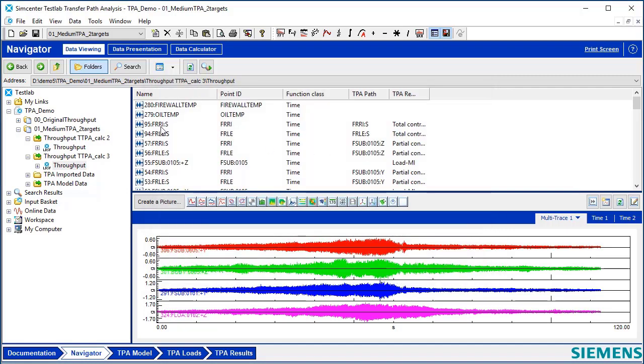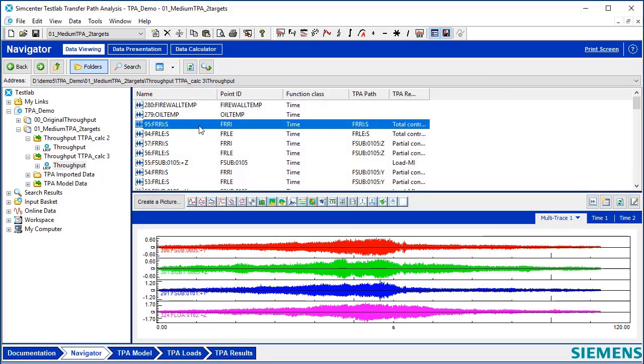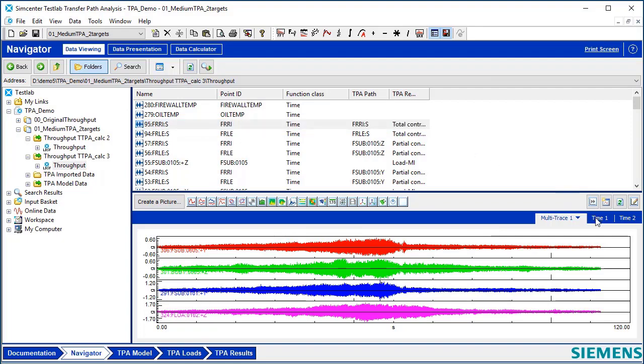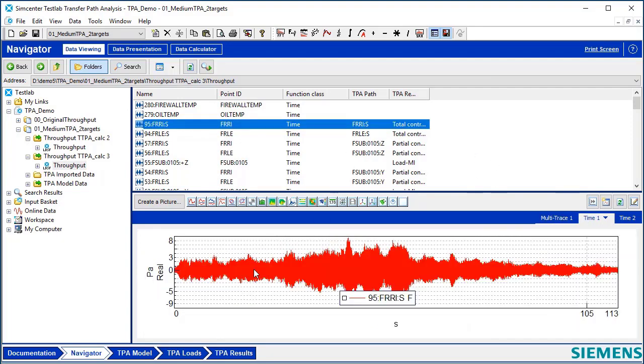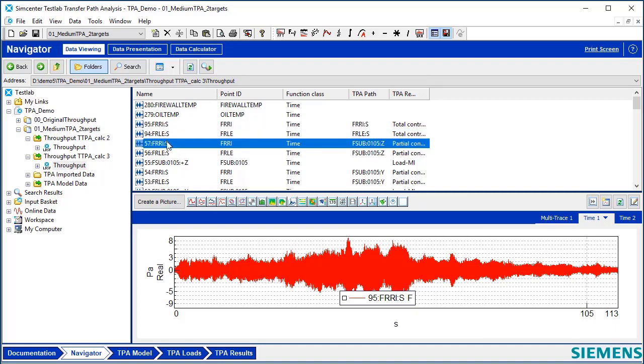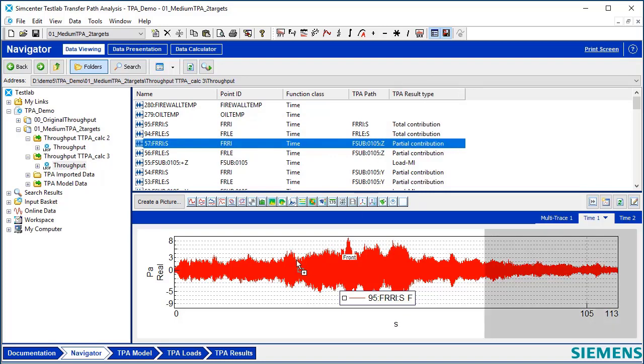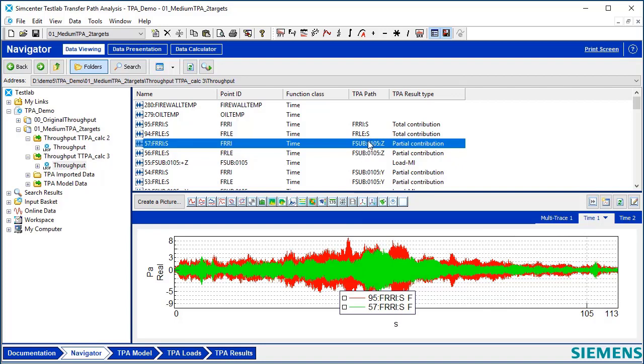Here you can see, at one of my target locations, I have the total contribution of sound. So this is like the measured or calculated sound. I have the same ID right here, but it has a different TPA Path ID. It's a partial contribution. It's the sound pressure contributed to the total from this path. So that's one of these path contributions.